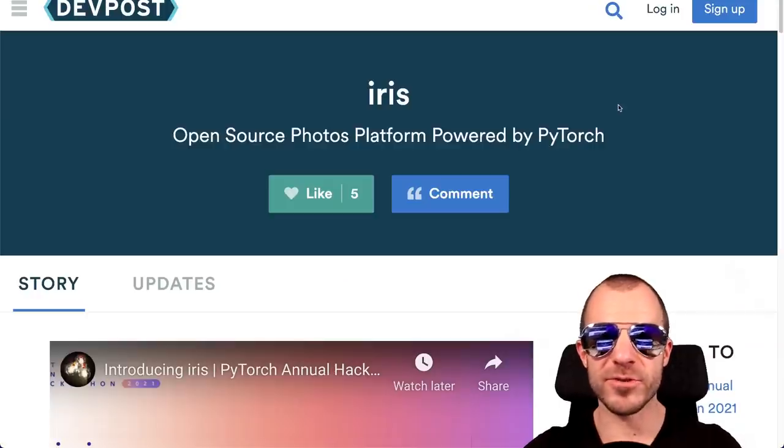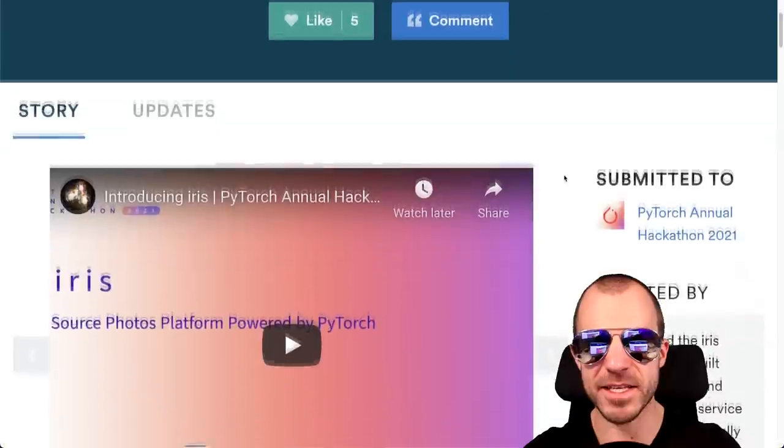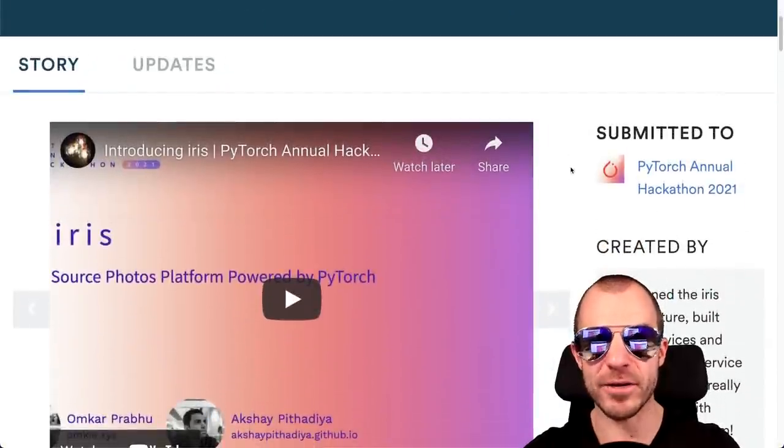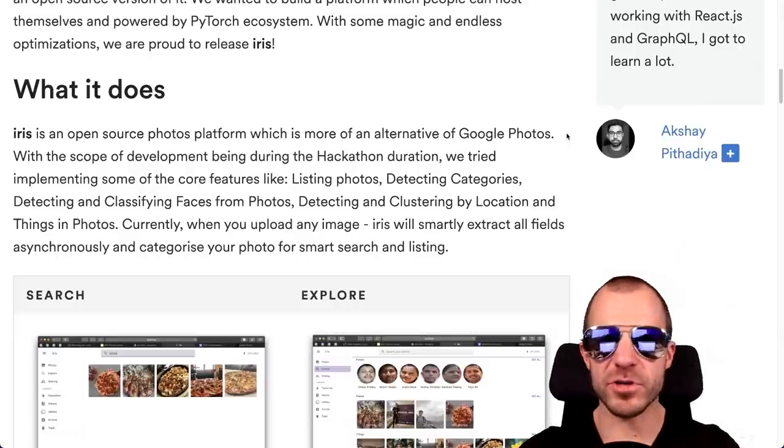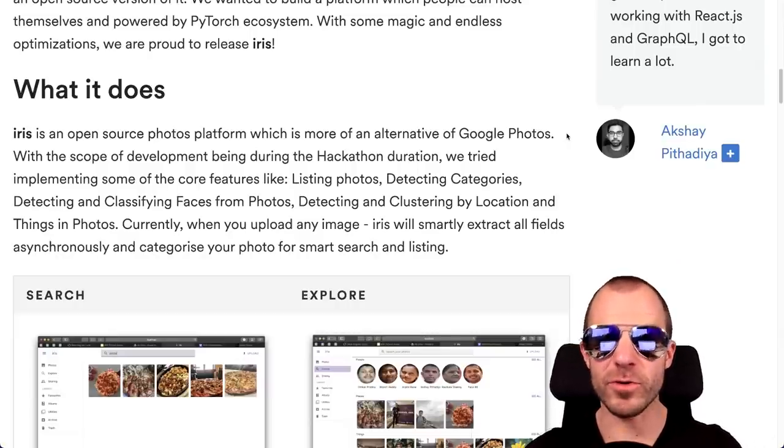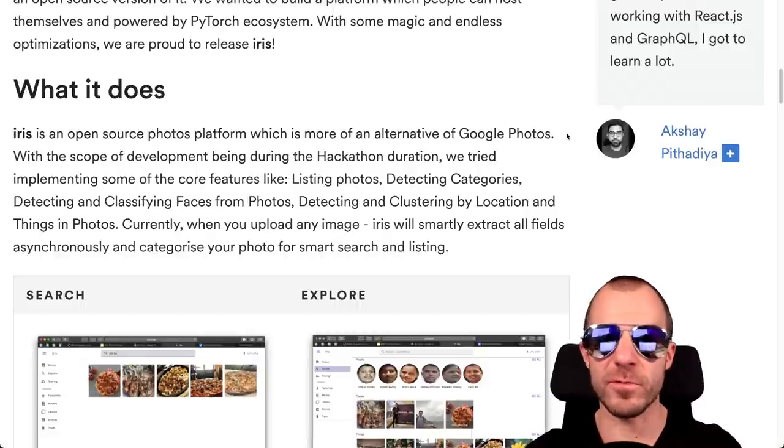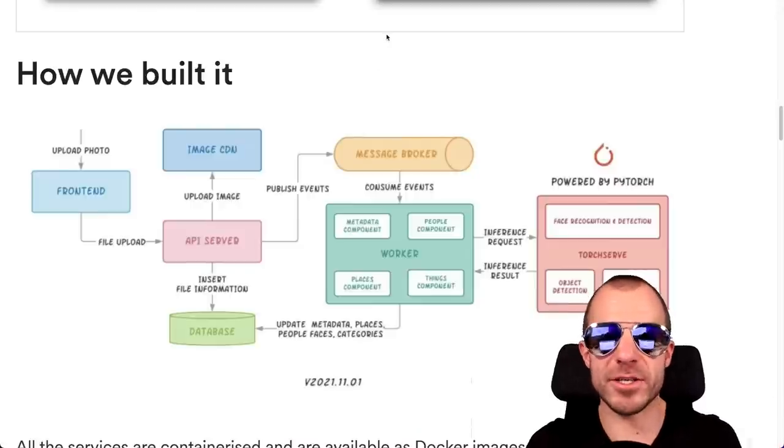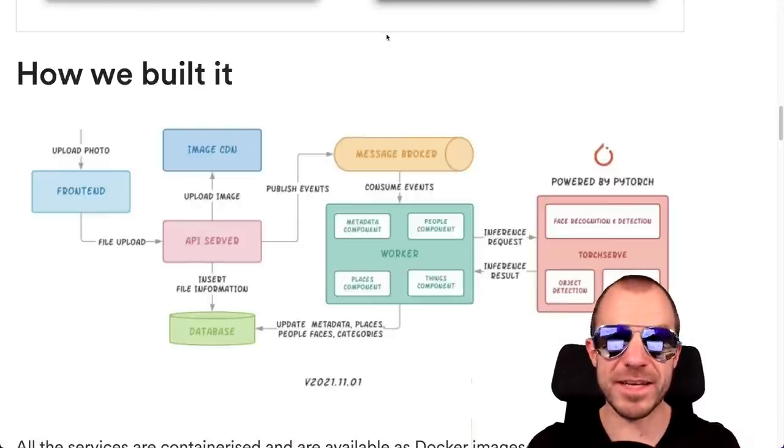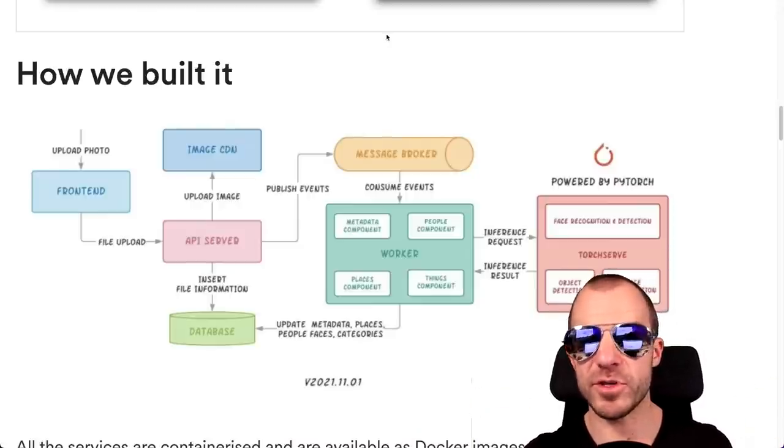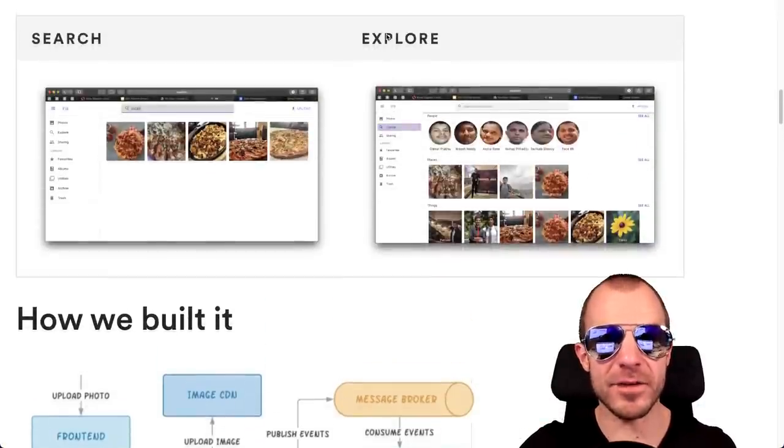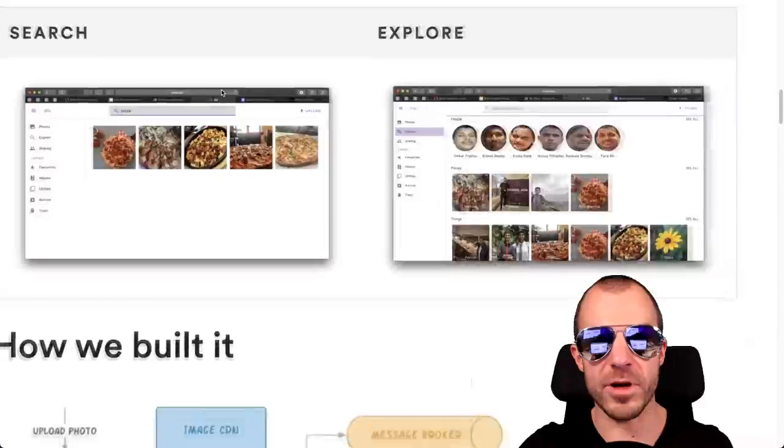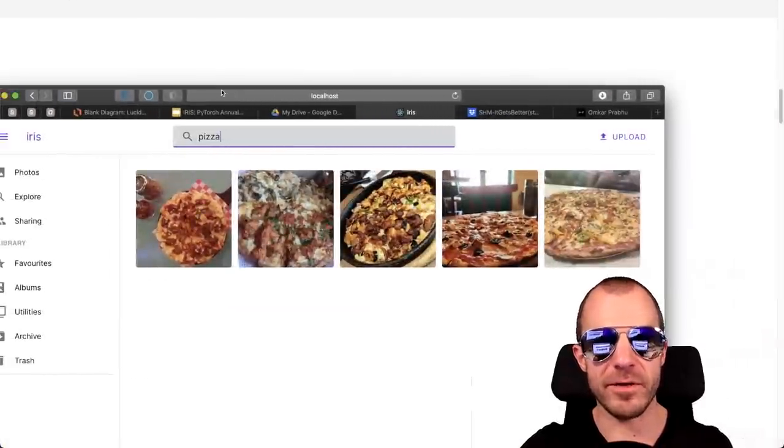Iris is an open source alternative to Google Photos. This is a submission to the PyTorch Annual Hackathon 21, and it seeks to provide the functionalities of Google Photos, especially that now Google Photos does actually count your photos towards your quota. This is a welcome addition to the ecosystem, even though I don't think that people are going to self-host their photos thing in the future, but maybe this will spur some kind of competition. So this is a framework that essentially ingests your photos, indexes them, does vector descriptions of your images, but also face detection and so on.